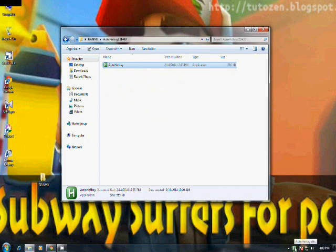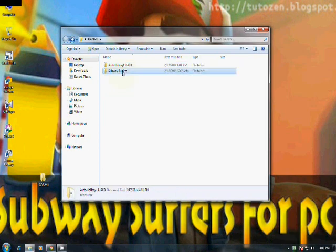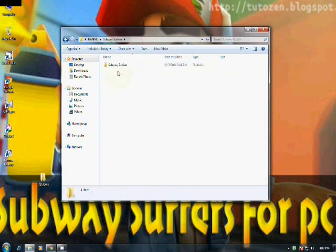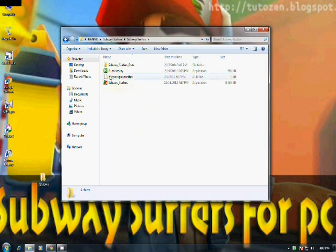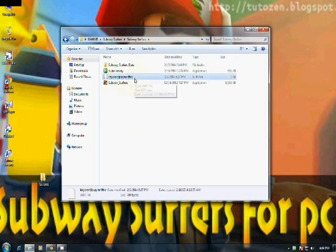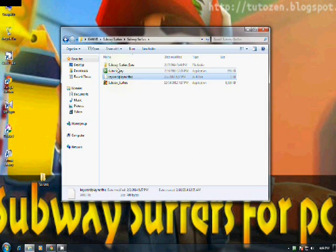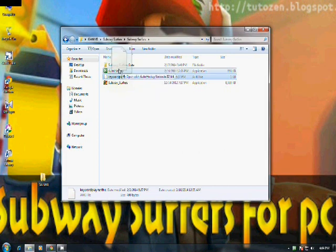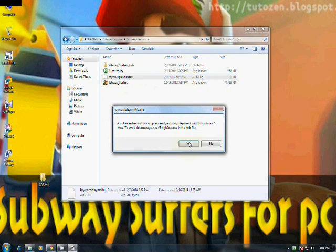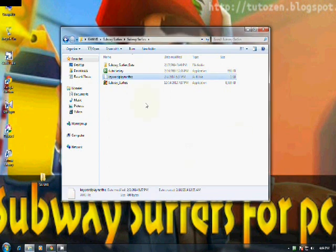After that, go to Subway Surfers and select the keyboard play. This is the file. Click that file. After clicking yes, then how to play the Subway Surfers game? It is very easy.